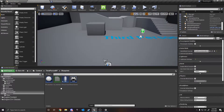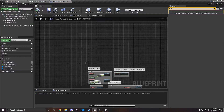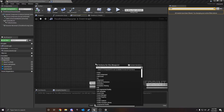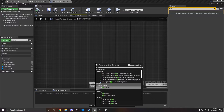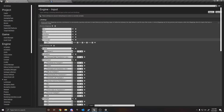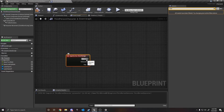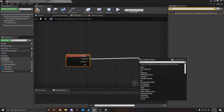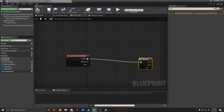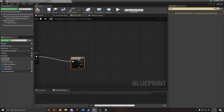We want to go into our character blueprint. Right-click and type in 'size change', which was the event we just created. This is the event — press Q to activate it. On press, we want to add a flip-flop. On A, we're going to do big and then small.